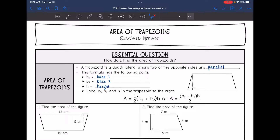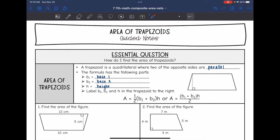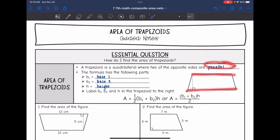Hey guys, today we are going to be looking at area of trapezoid. A trapezoid is a quadrilateral with four sides where two of the opposite sides are parallel. The parallel sides are the bases of the trapezoid.